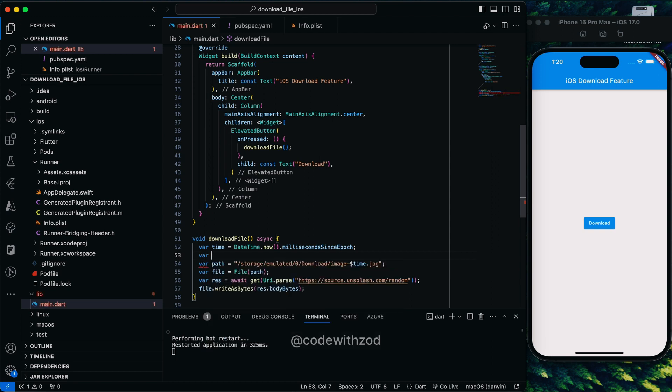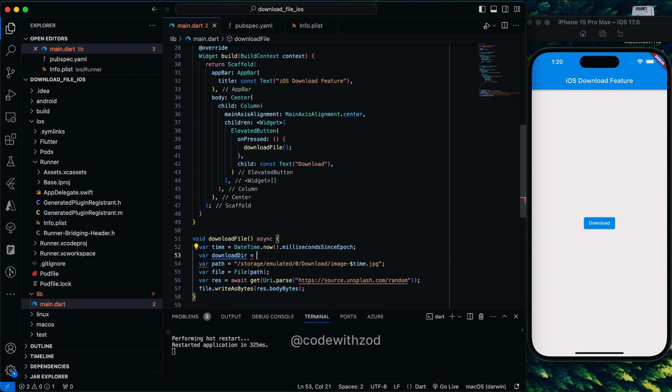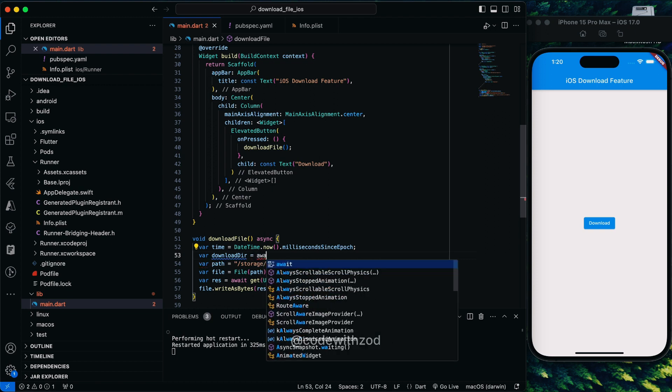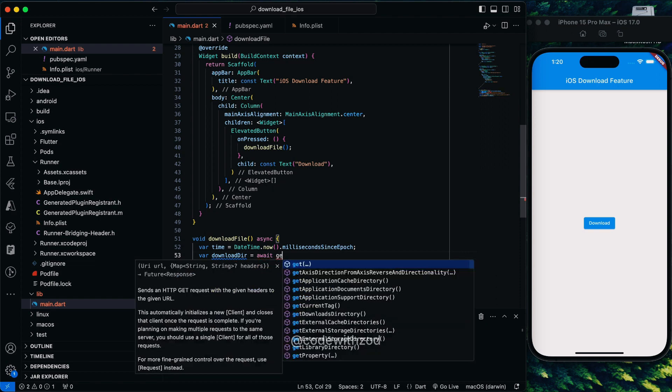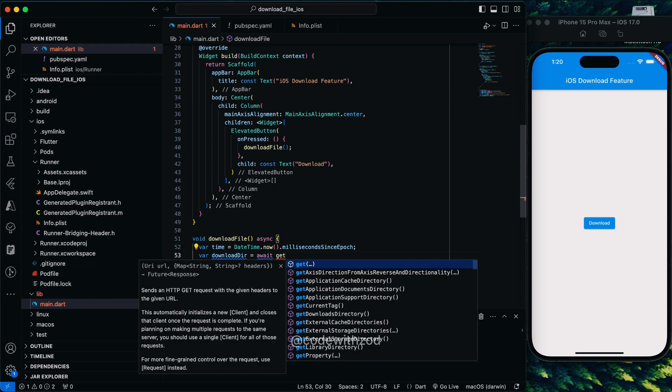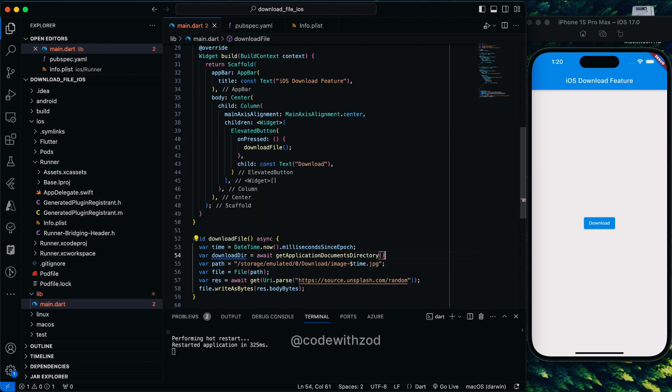We'll just call one function to get the directory name, we'll name it download directory. As this function returns a future, we'll just await here and then get application document directory. This is the function which will return us the path.